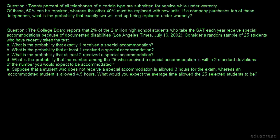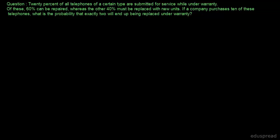In this lecture, I am going to solve these two questions. Let's start with question number 1. 20% of all telephones of a certain type are submitted for service while under warranty. Of these, 60% can be repaired, whereas the other 40% must be replaced with new units. If a company purchases 10 of these telephones, what is the probability that exactly 2 will end up being replaced under warranty?